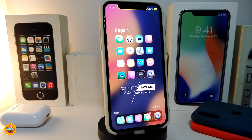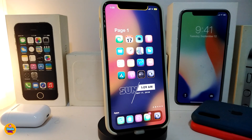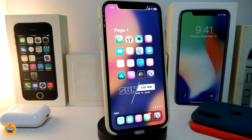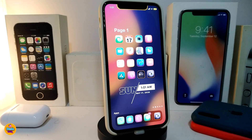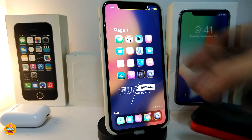Hey, what's up guys and welcome back to another video. Let's go ahead and talk today about one of the tweaks which I highly recommend you guys give a try. We're talking about Blur Wall. You guys can take a look right now at my wallpaper on my springboard — it comes with the blur on it. This is what the tweak will bring for you.